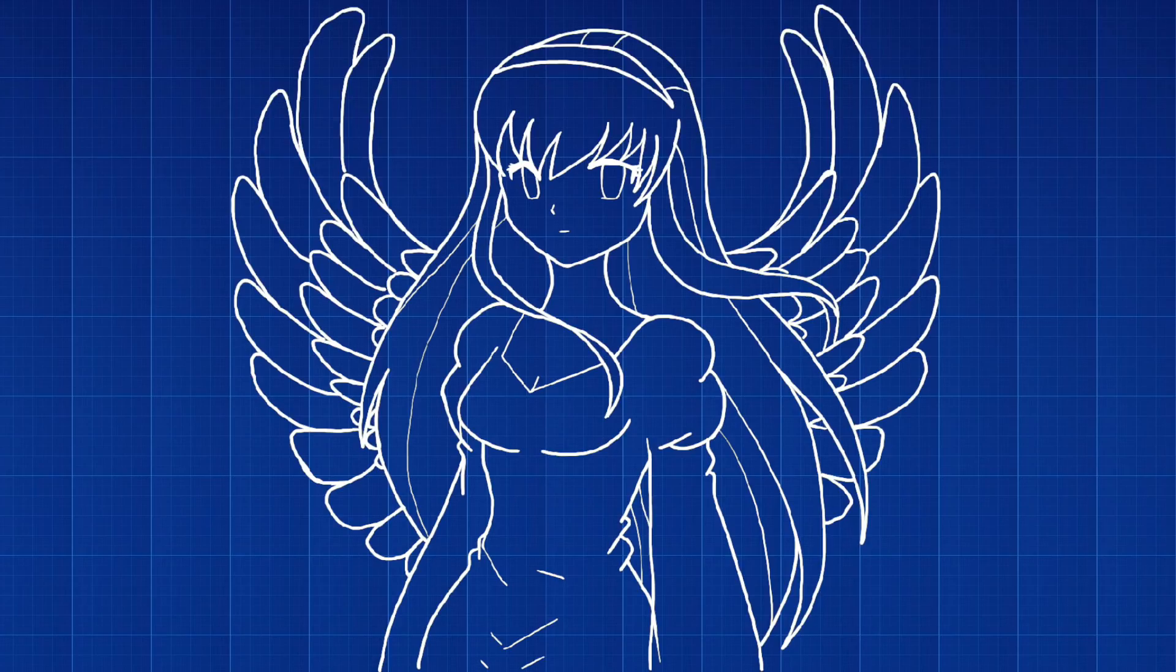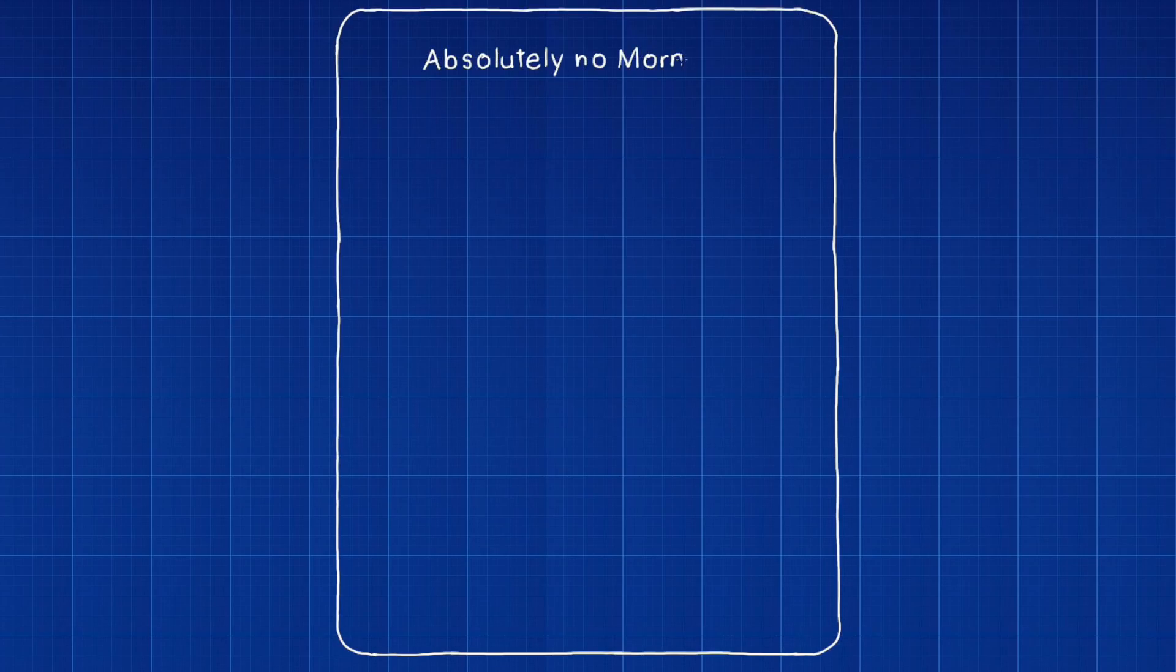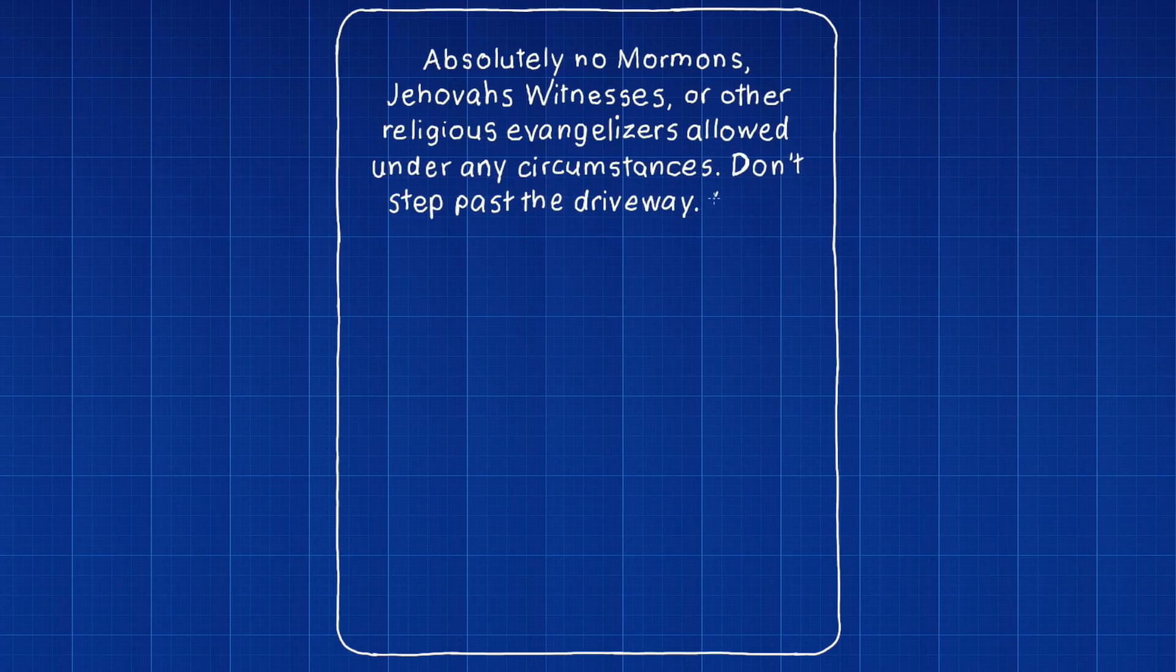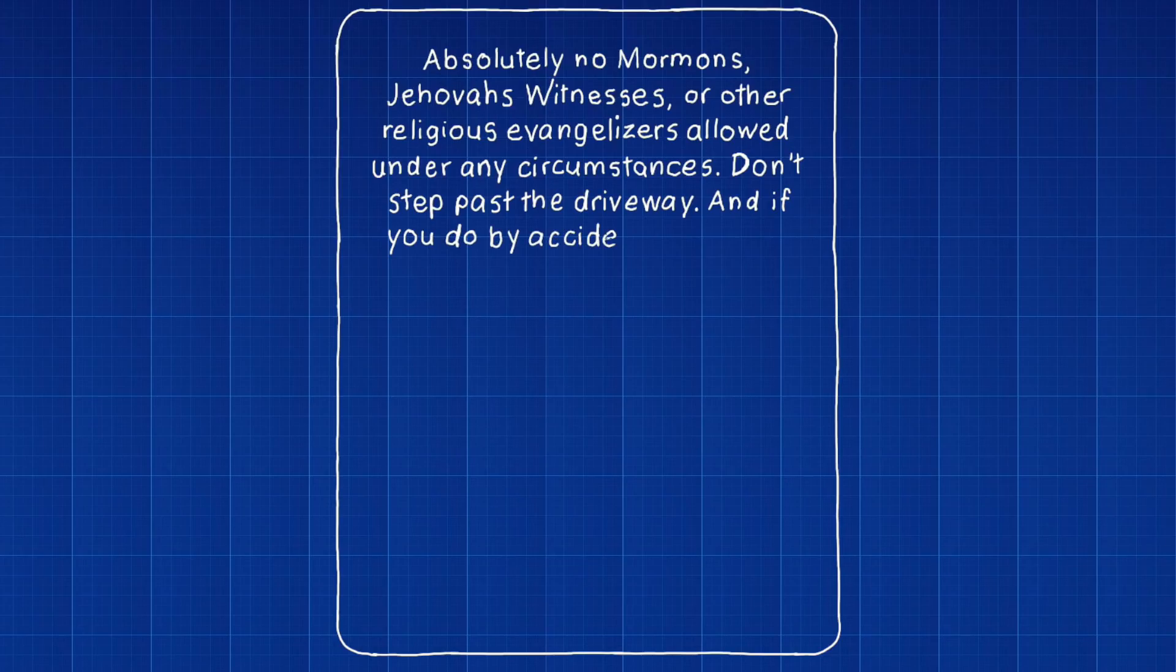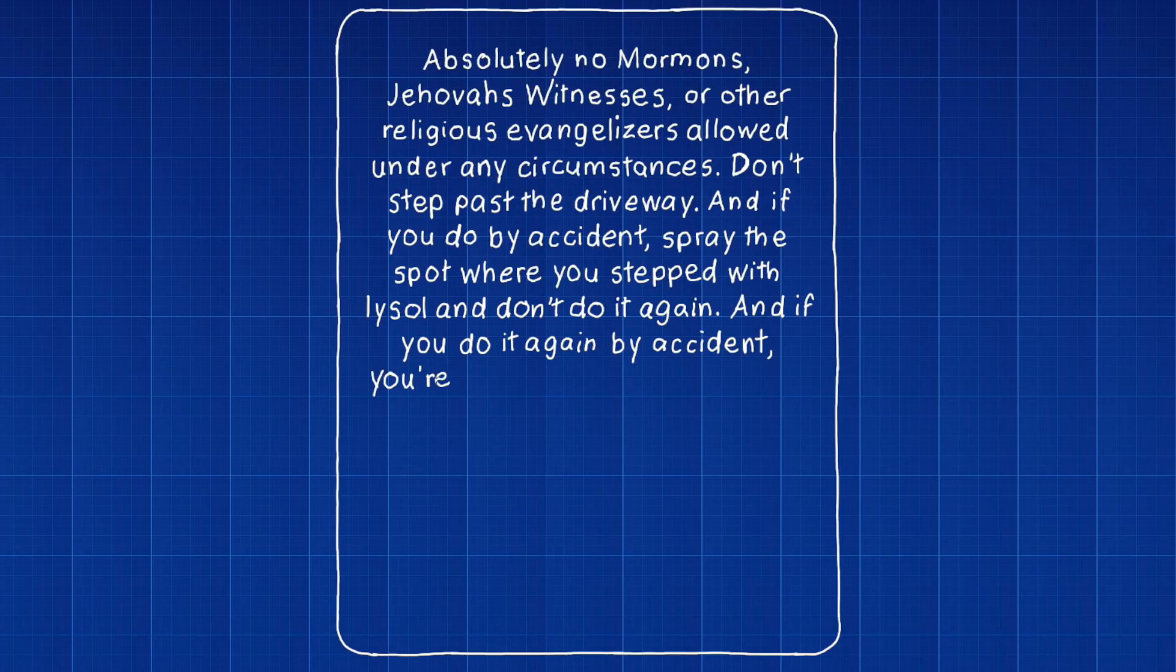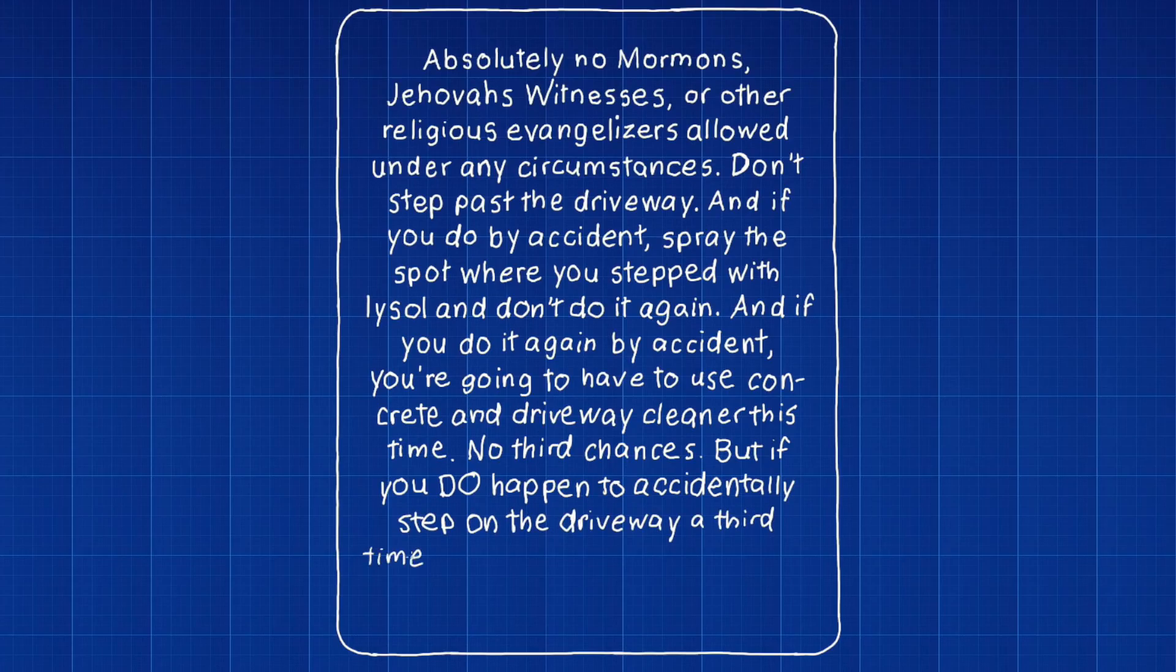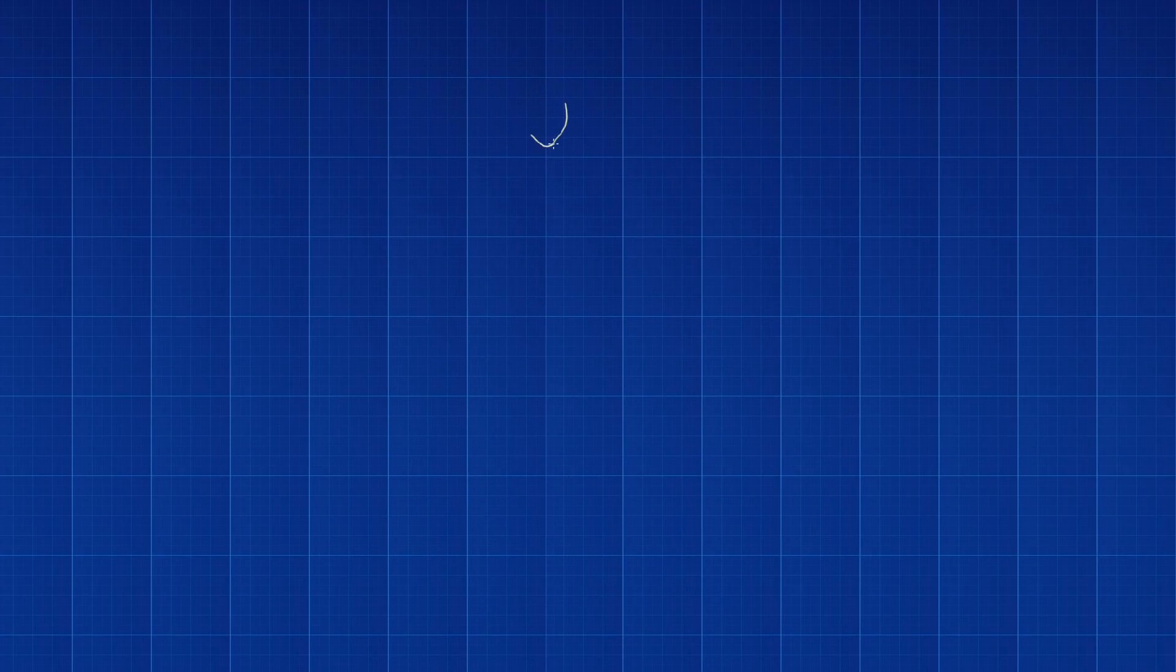And when they see a no soliciting sign, they'll say, well, the dictionary definition of solicitation is selling something and we aren't doing that, we're giving it away for free. So it doesn't apply to us. So my word of advice is to get a sign that says something like, absolutely no Mormons, Jehovah's Witnesses, or other religious evangelizers allowed under any circumstances. Don't step past the driveway. And if you do by accident, spray the spot you stepped on with Lysol and don't do it again. And if you do it again by accident, you're gonna have to use concrete and driveway cleaner this time. No third chances. But if you do happen to accidentally step on the driveway a third time, I'm gonna make you wax my car this weekend. That's a little bit long, but it'll get the point across.